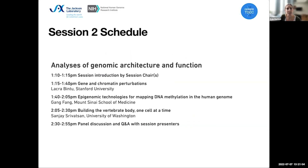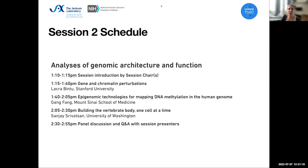So that is my short intro to the session. Here's the schedule. I will be reminding the speakers when they have five minutes left. And with that, I will hand it over to our first speaker, Lakra Bintu from Stanford.